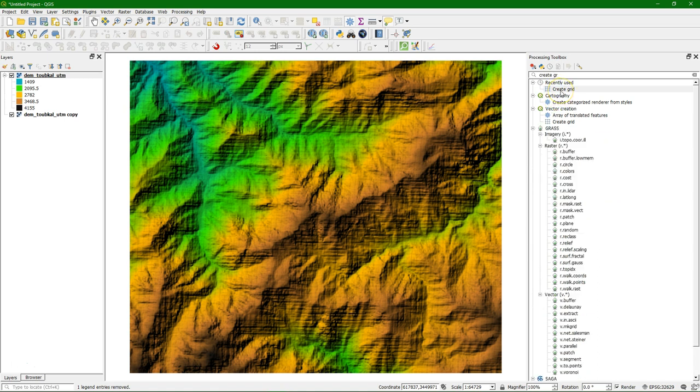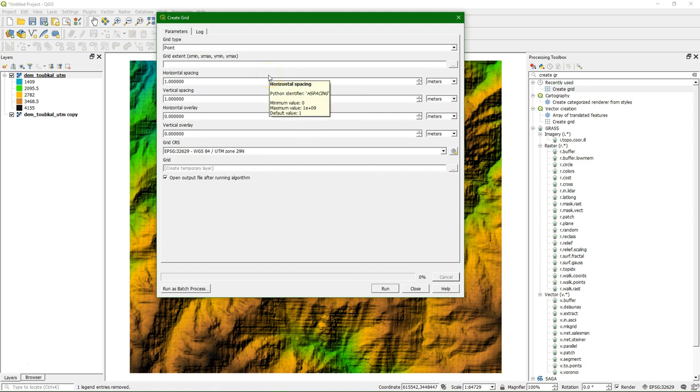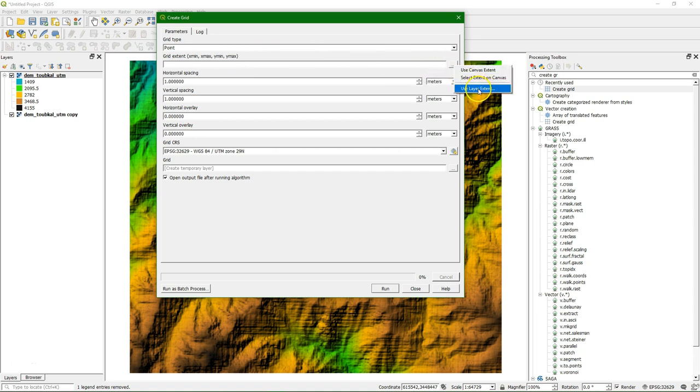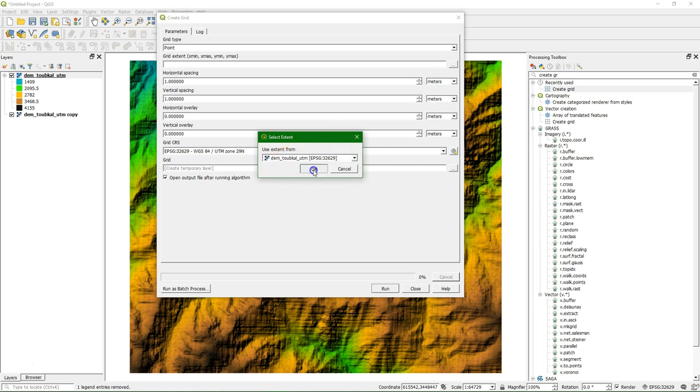What it will do, it will create a regular grid for your raster image. So the grid type, we keep it at point. For the extent, I use the extent of the raster layer, so the DEM of the Toubkal.